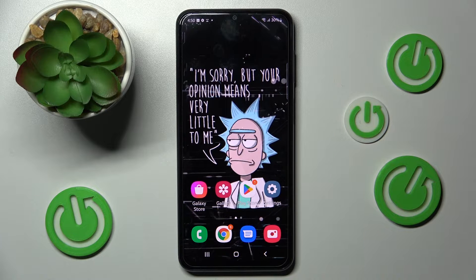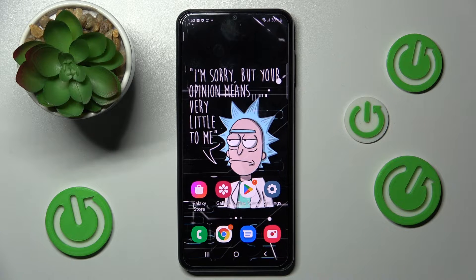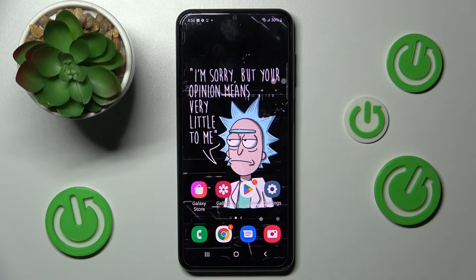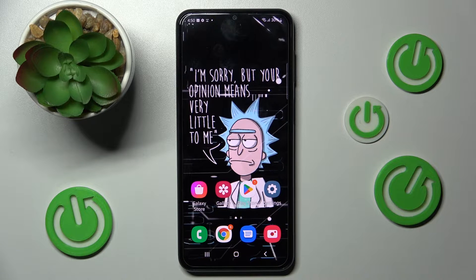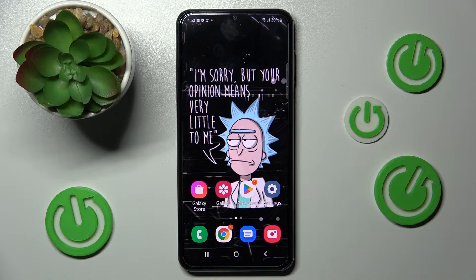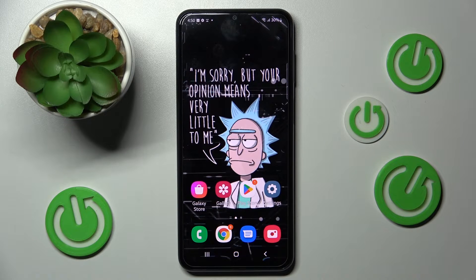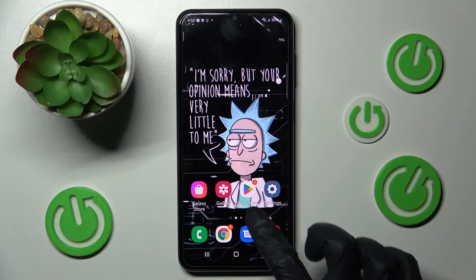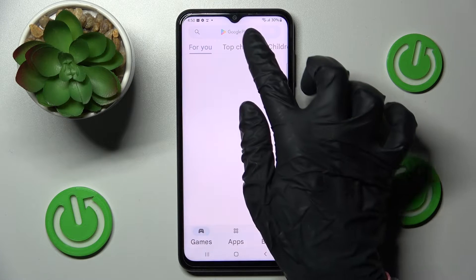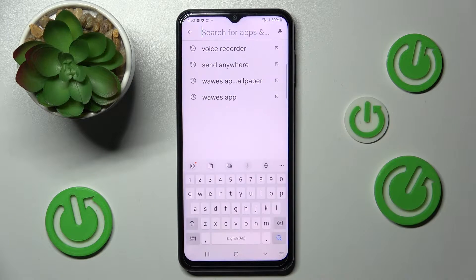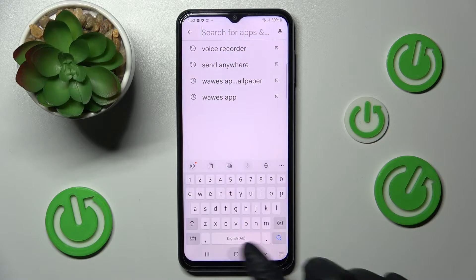Hi! In front of me is Samsung Galaxy A23 and today I would like to show you how you can change and customize the theme of your keyboard on this device.